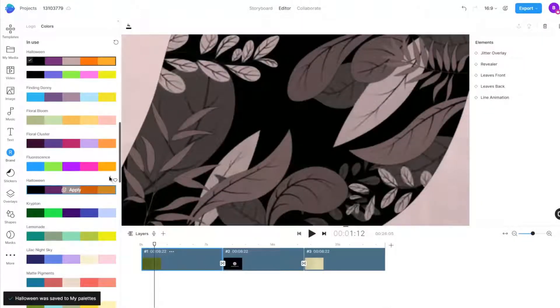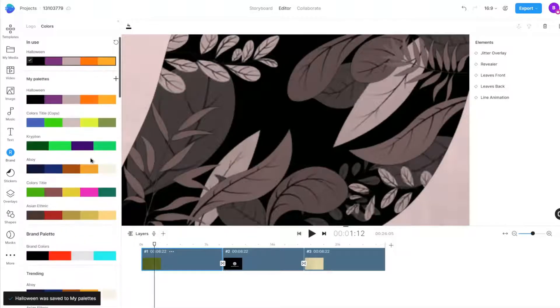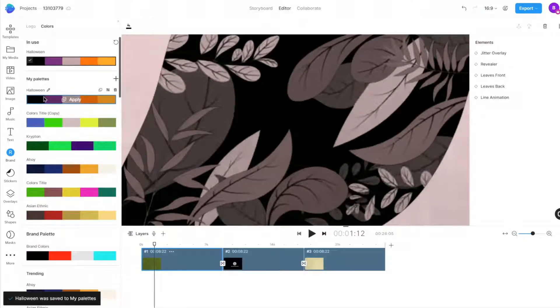Saved color palettes can be used in future projects and can be duplicated, edited, and deleted as required.